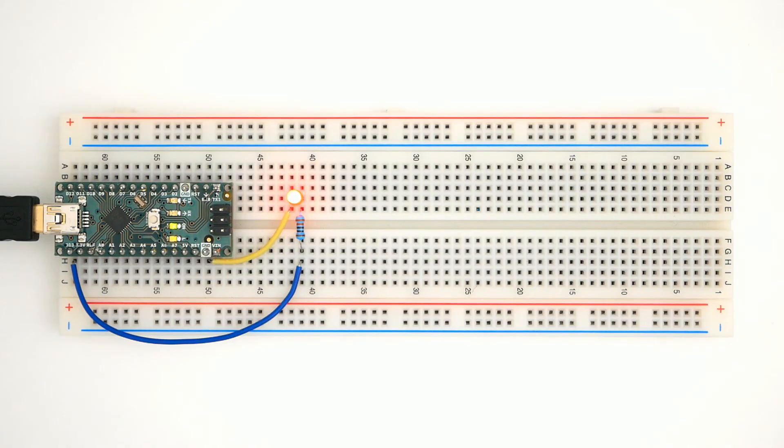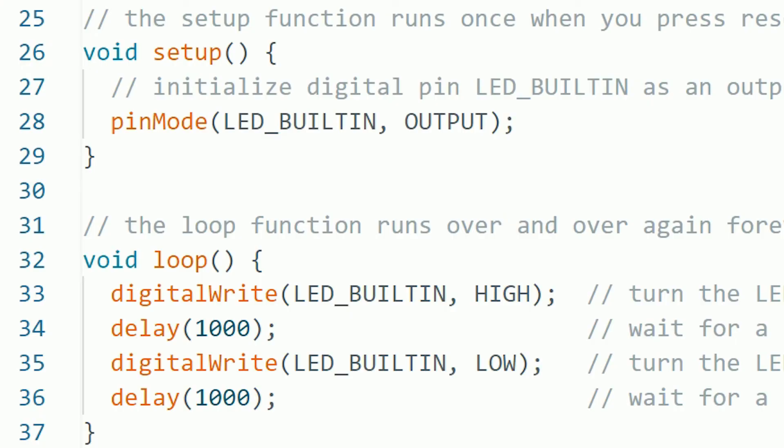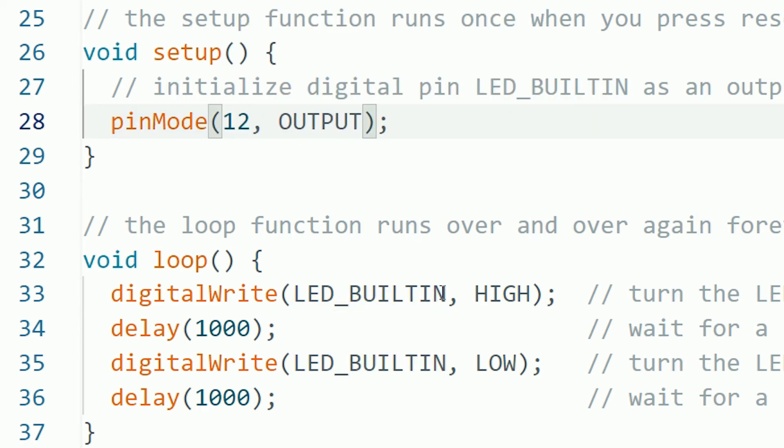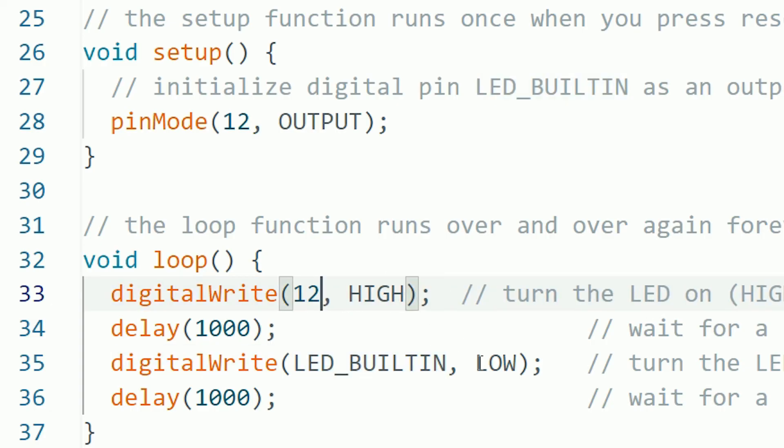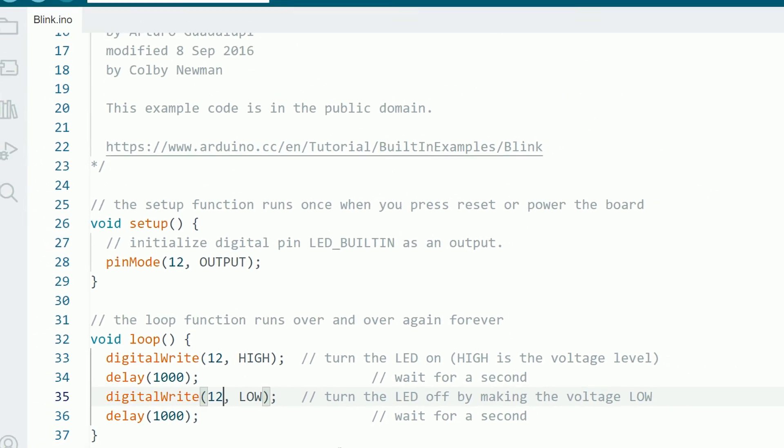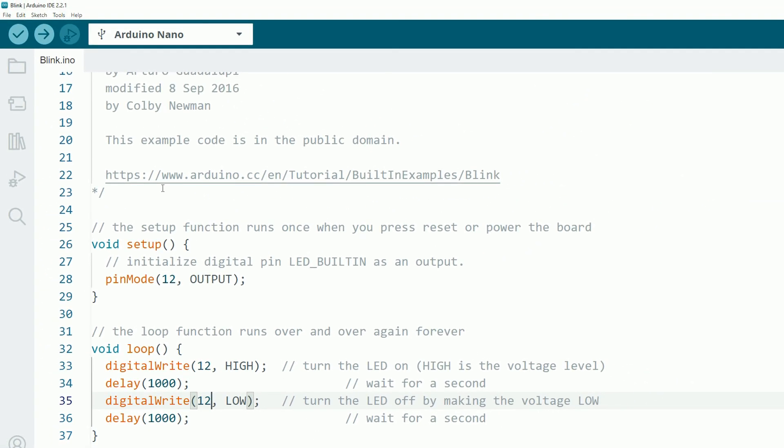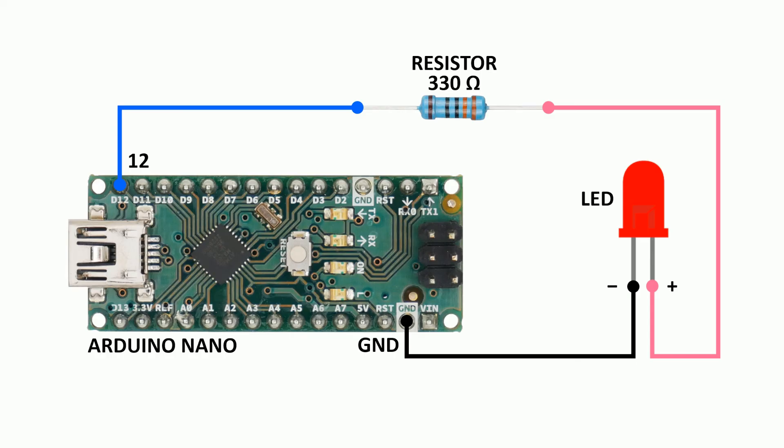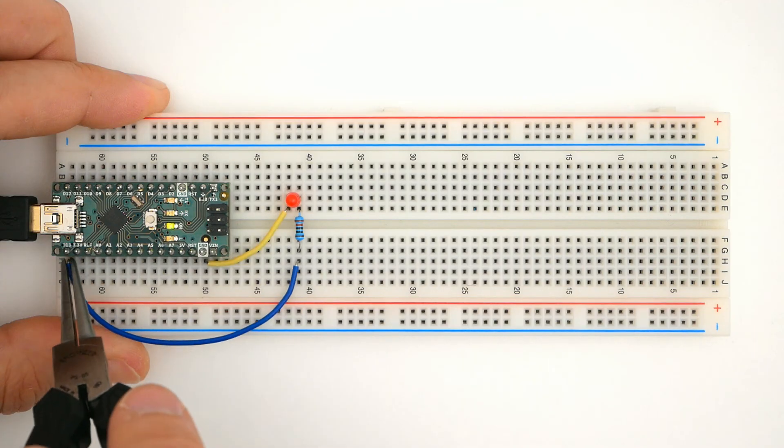Another thing we can experiment is by changing the pin. For example, let's change it to pin 12. Just make sure to edit all the lines that mention the pin. In future videos I'm going to show a better way to do this kind of thing, but for now let's keep it simple. I uploaded the sketch, and now I have to connect the LED in pin 12, using a breadboard.